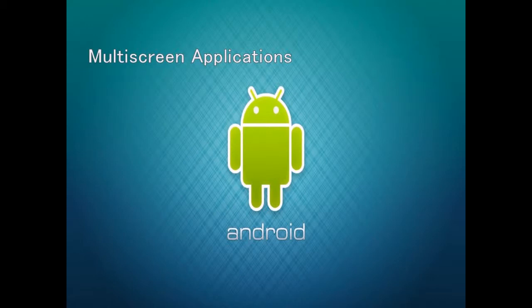Good afternoon, the topic is all about multi-screen applications in Android Java Eclipse.